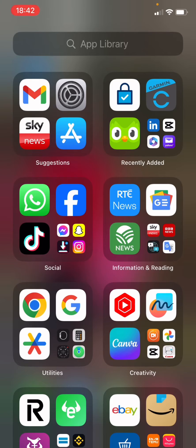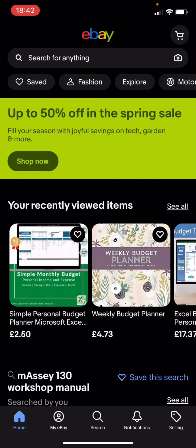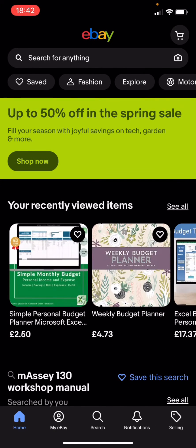The first thing you're going to do is find the eBay app. I'm going to open eBay. The next thing you're going to do is go right down to the bottom of the screen where it says My eBay.